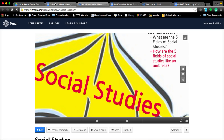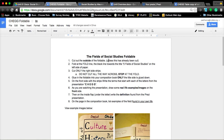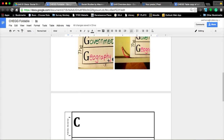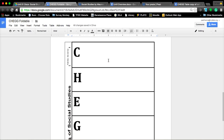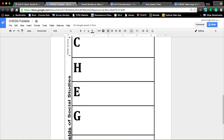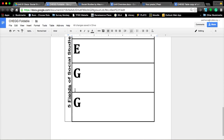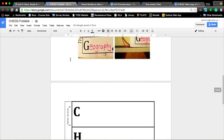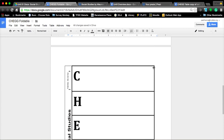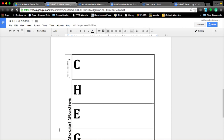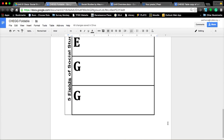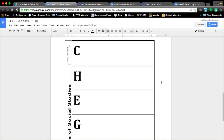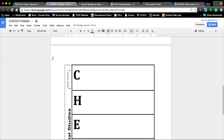Let's talk about your foldable. By now, you should have received a piece of paper that looks like this. You also should have received a desk copy of the directions to cut out on the outside of the foldable. When I mean the outside, I meant the whole outside — this whole area on the outside.